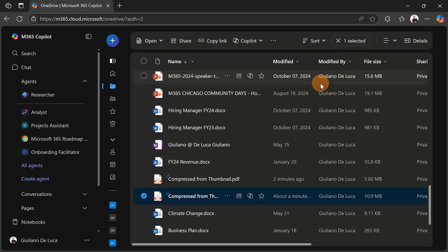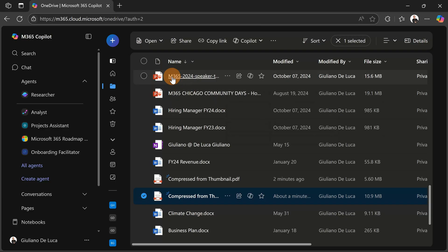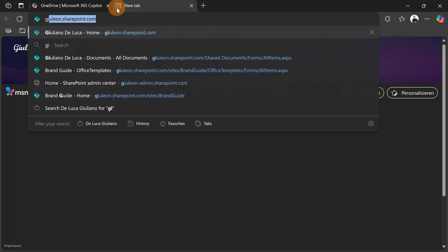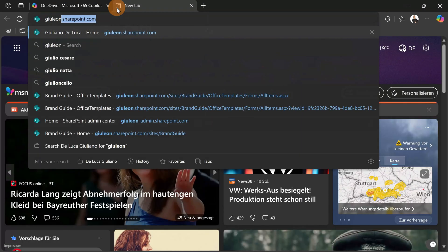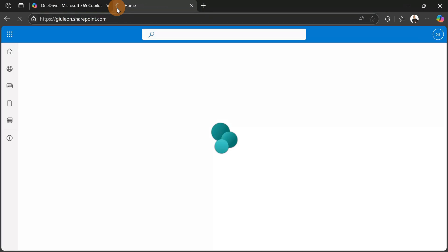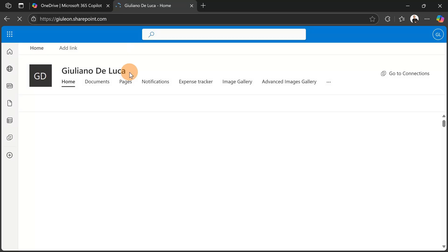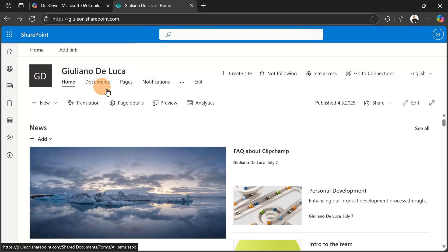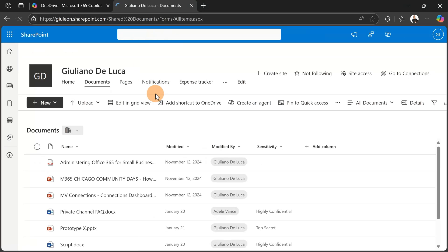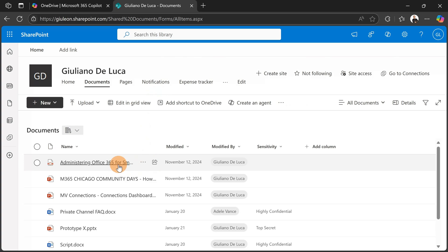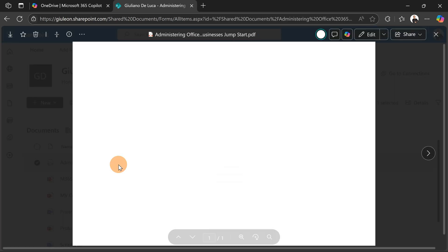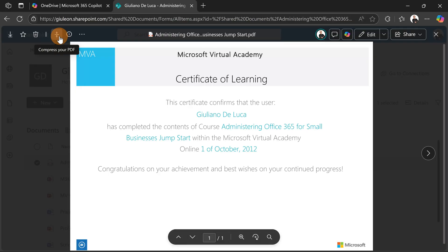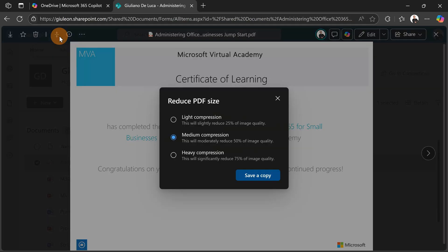So you have this functionality even in SharePoint. I can jump on my SharePoint home site that I have here. I can then jump on the document library. Documents. Here I have another PDF file on this document library, and here I have the function Compress Your PDF.